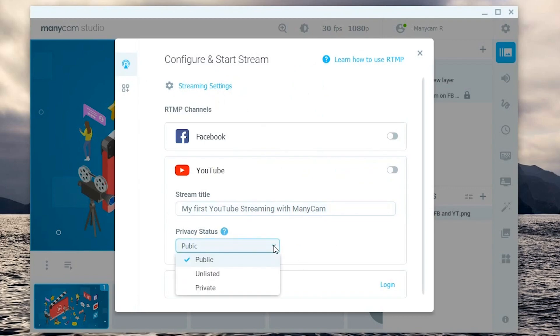Here unlisted means only people with the link will see your stream. This is useful if you want to embed it to your own platform. Private videos will only be viewed by you.